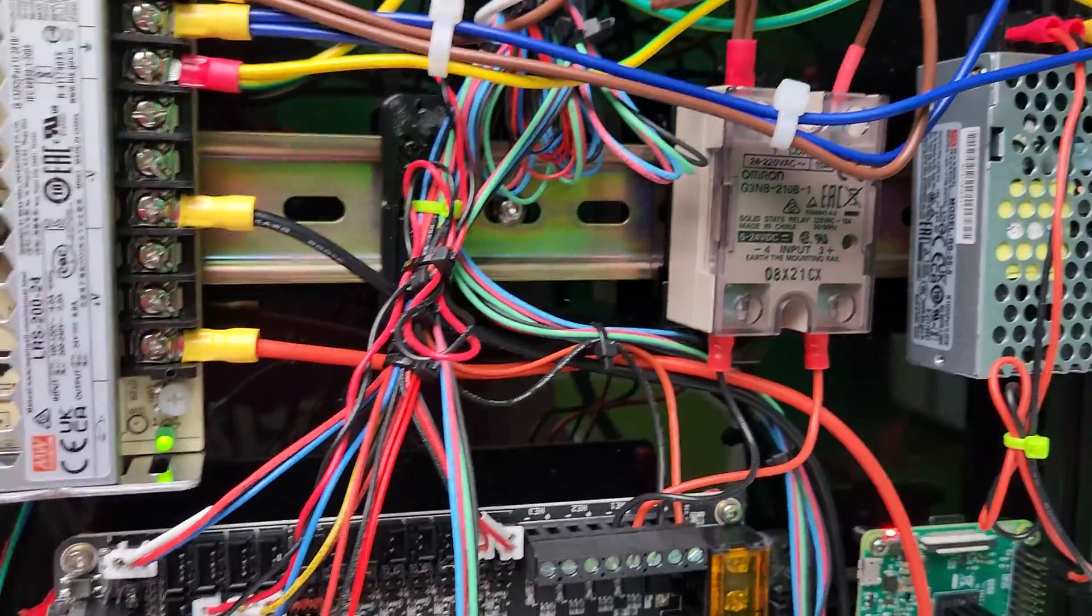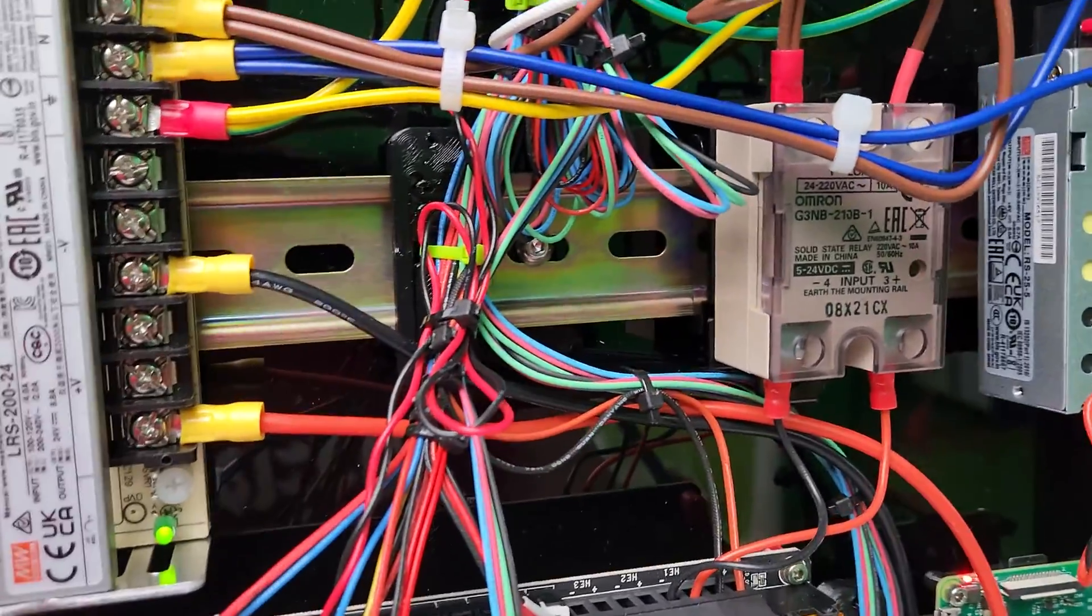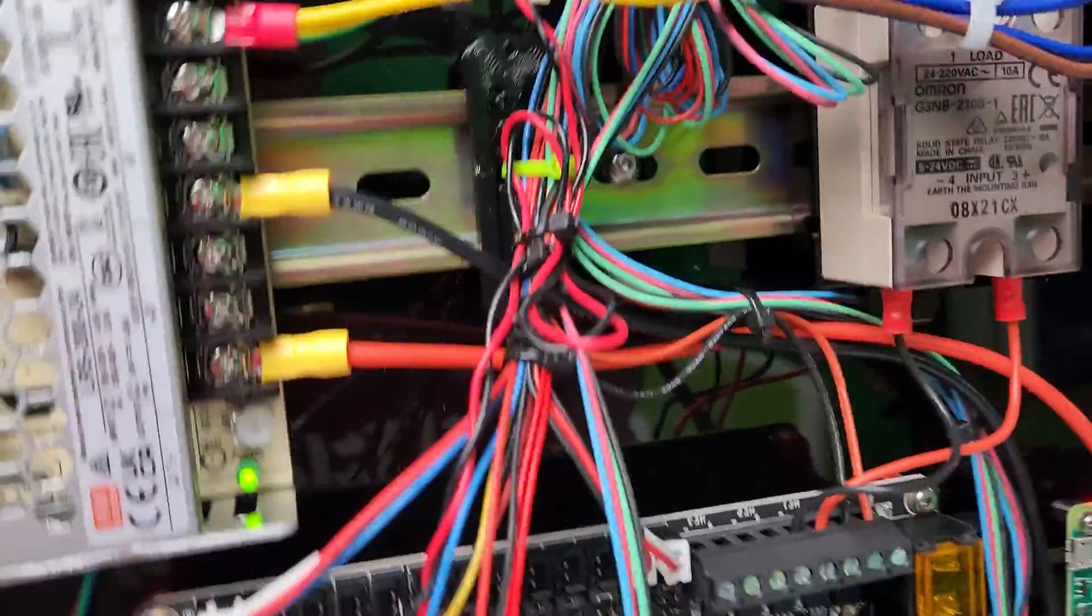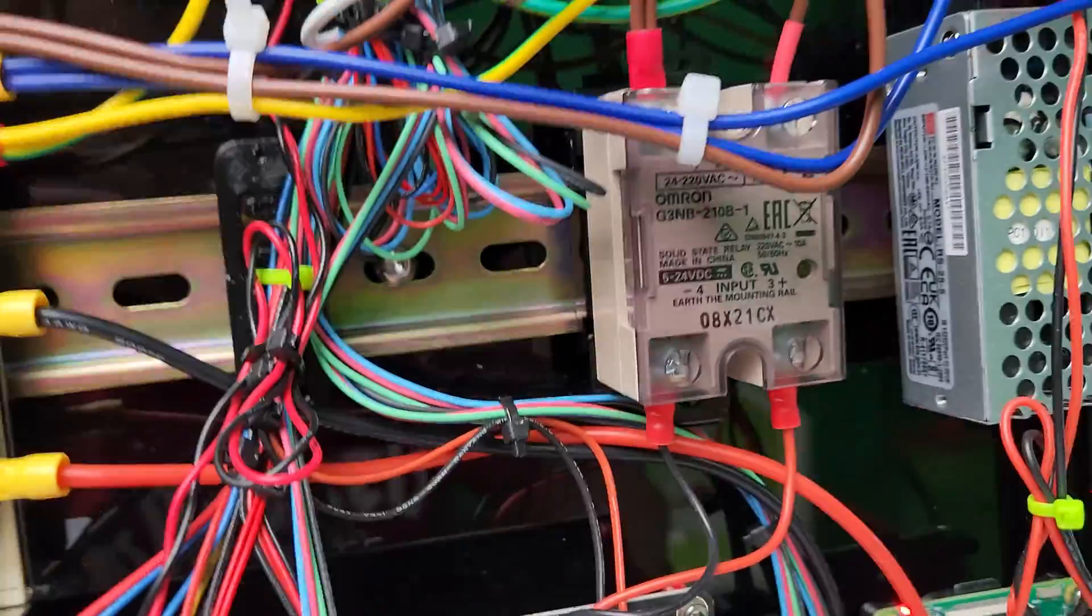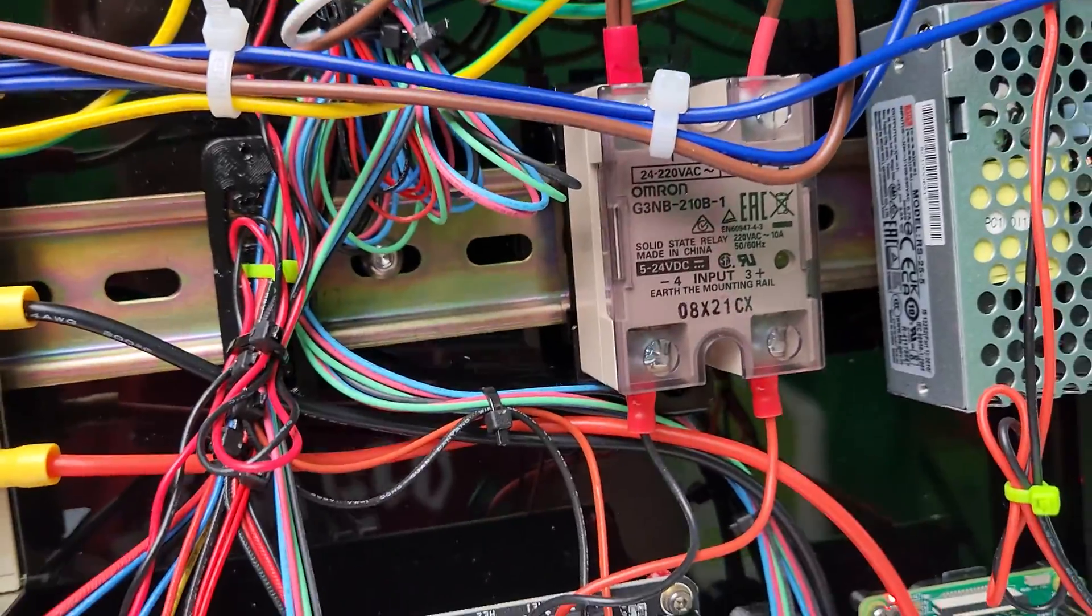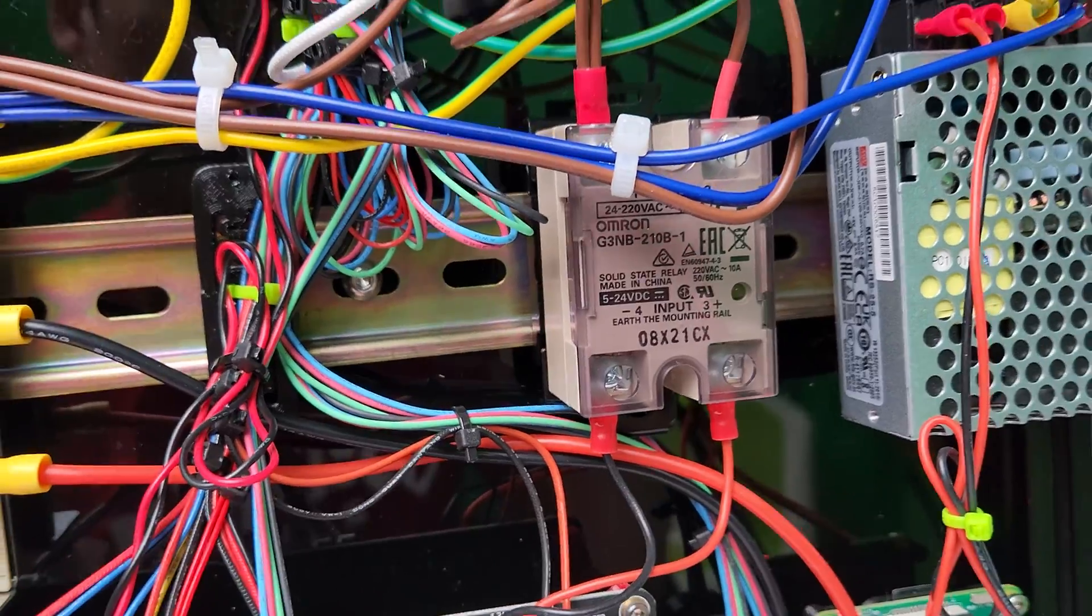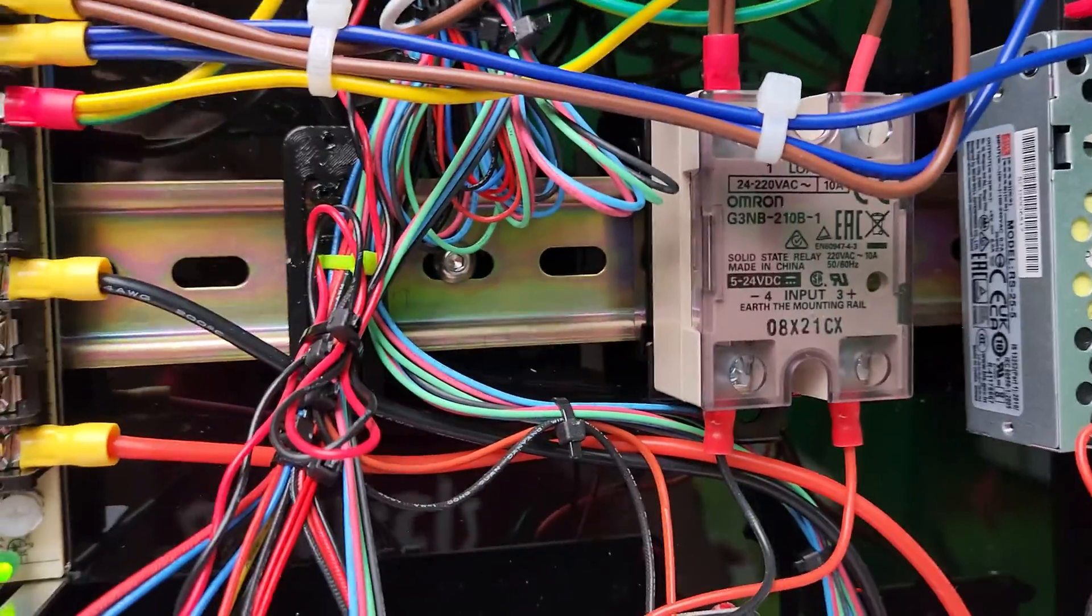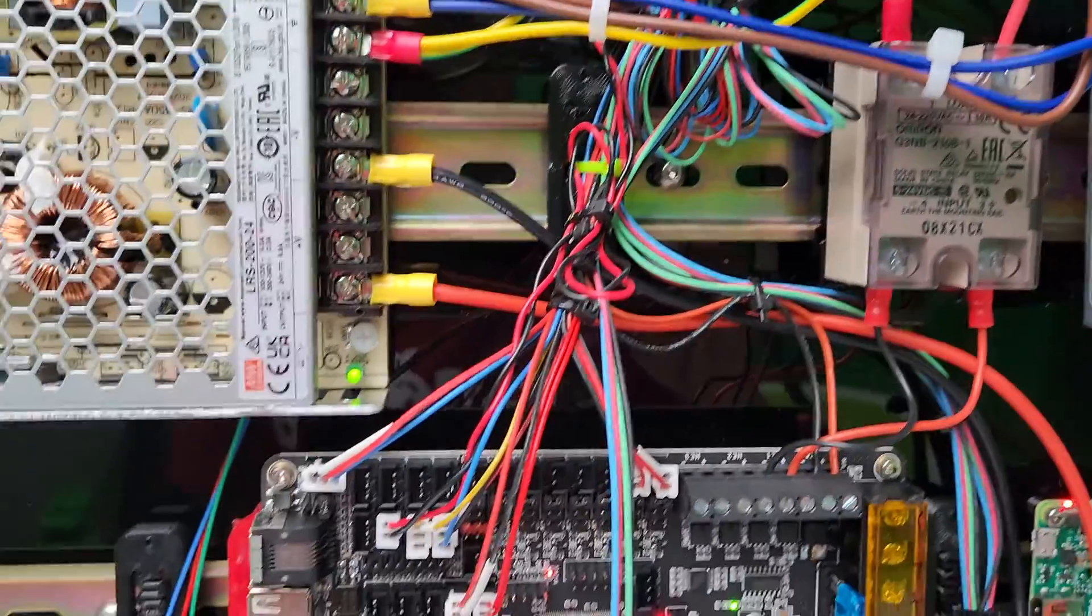Of course, there are ways to power the heat bed using DC only, but AC is probably faster. So that's how it is.